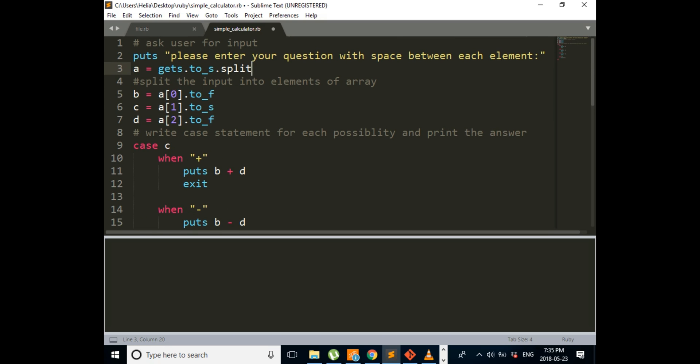So how this calculator works is first you ask the user to enter their numbers and the symbol that they want, like multiplication, addition or subtraction, and then you will split it. If you don't write anything in the parentheses, that means it will split after each space, which is what we want.